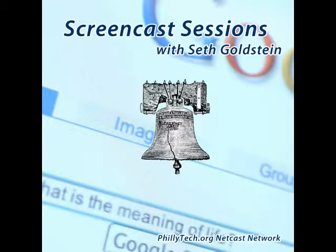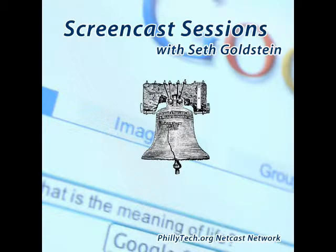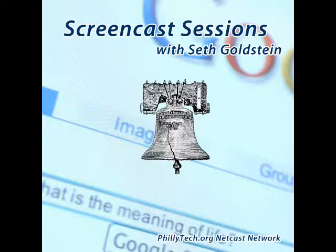If you like what you're hearing on the phillytech.org netcast network, please consider supporting the network with a small monthly donation via patreon.com slash phillytech.org. That's p-a-t-r-e-o-n dot com slash p-h-i-l-l-y-t-e-c-h-o-r-g. And thank you in advance.